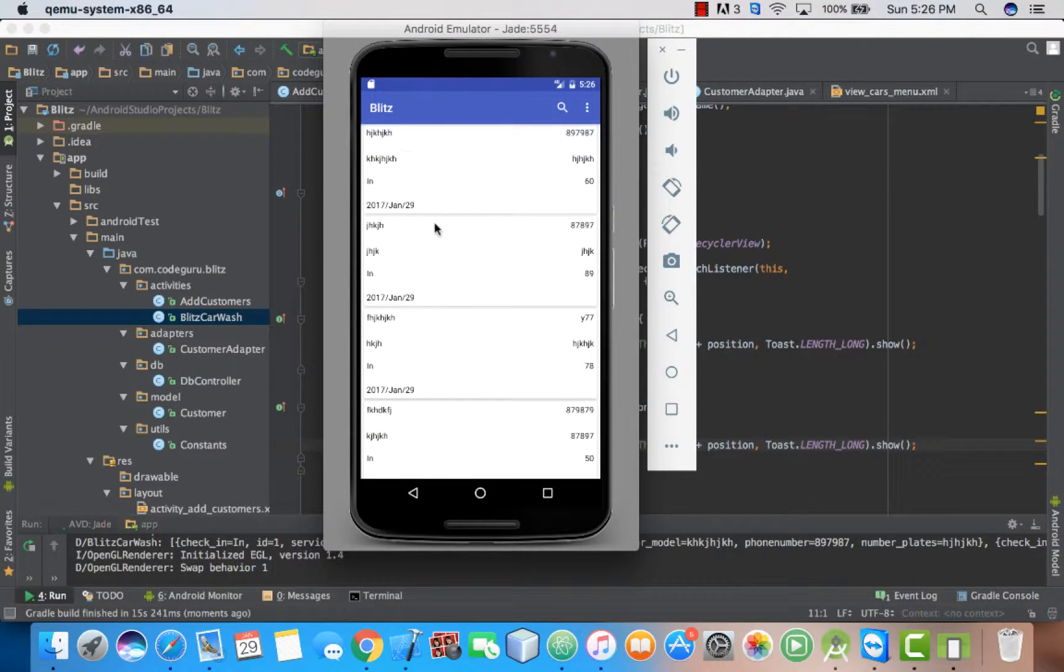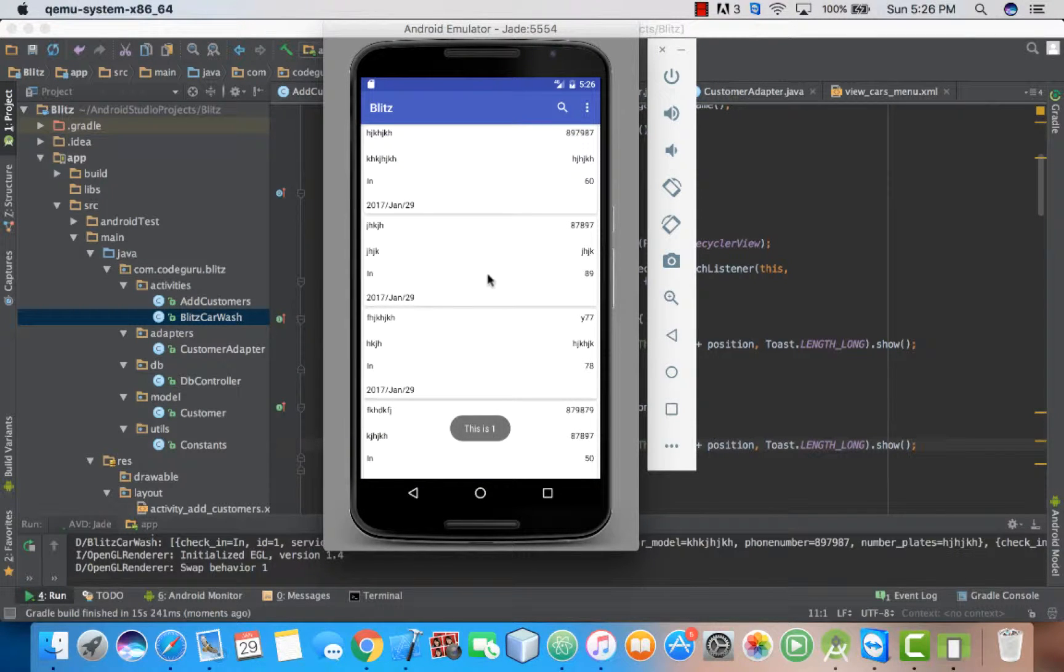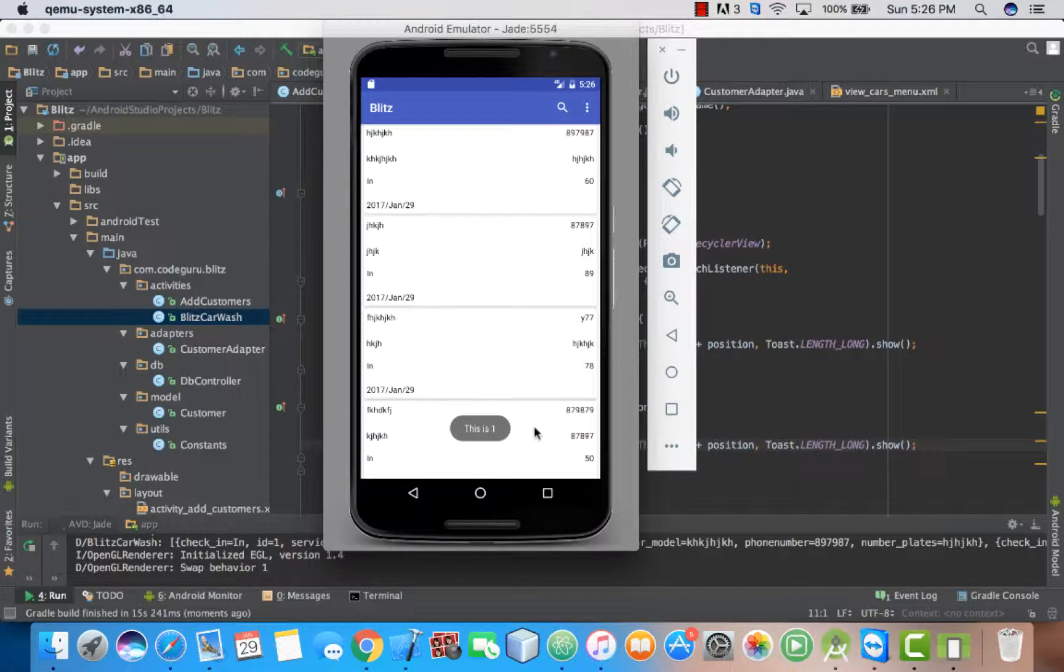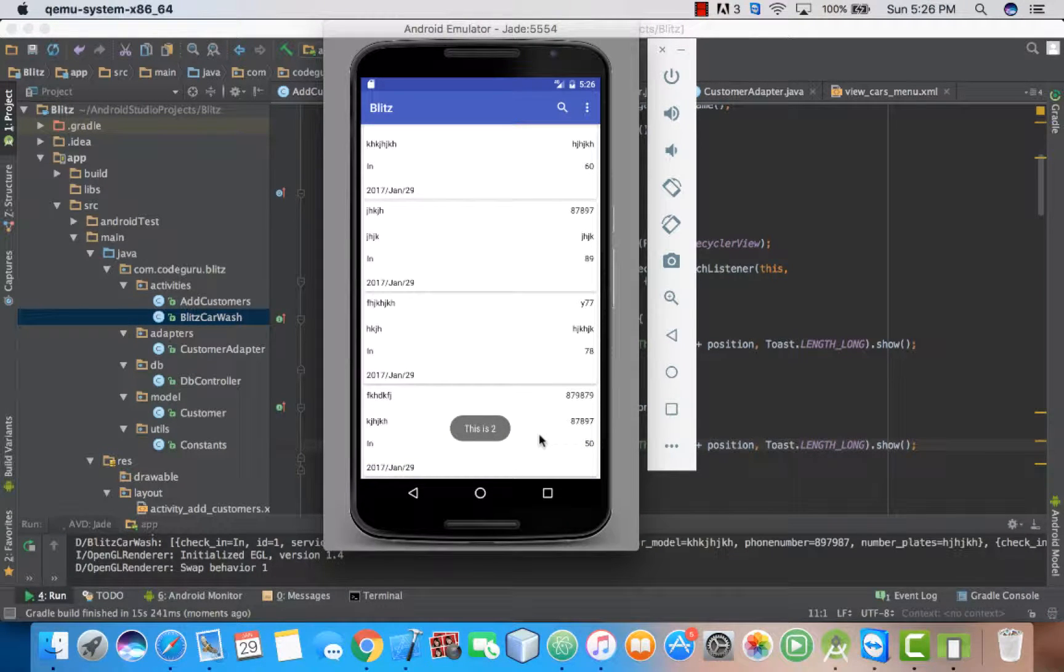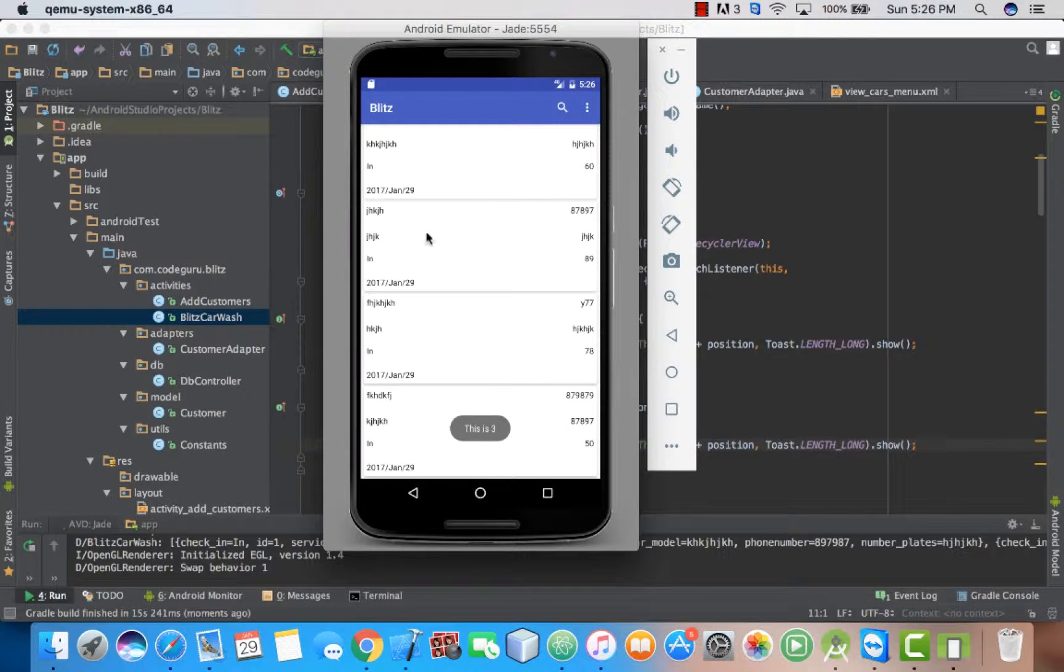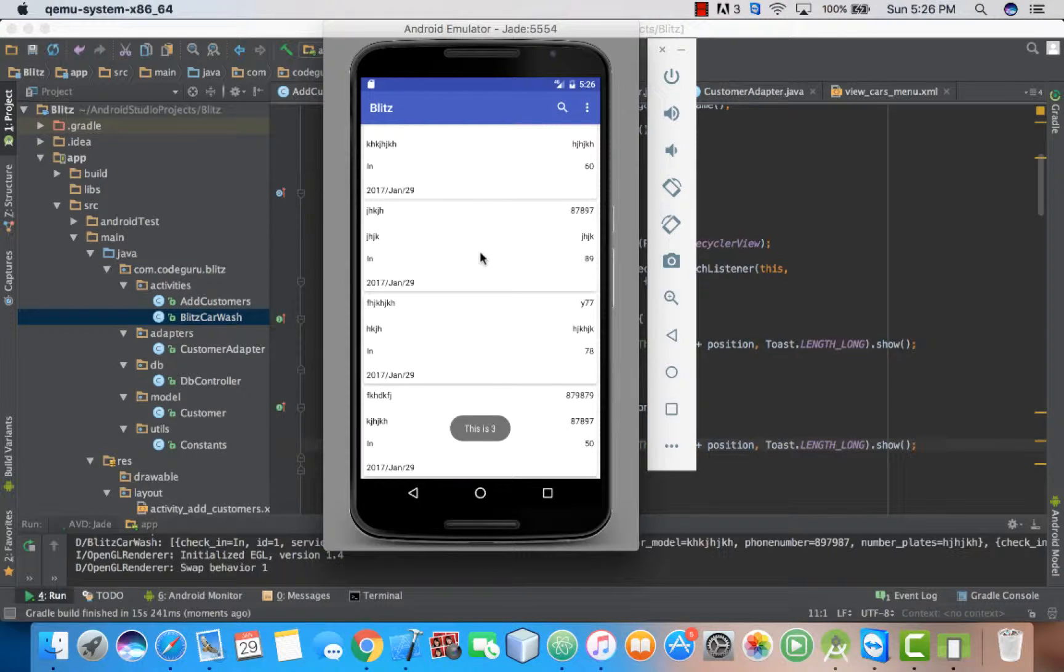So if we click, this position number one, this position number two, this position number three. Click listeners are working, guys.